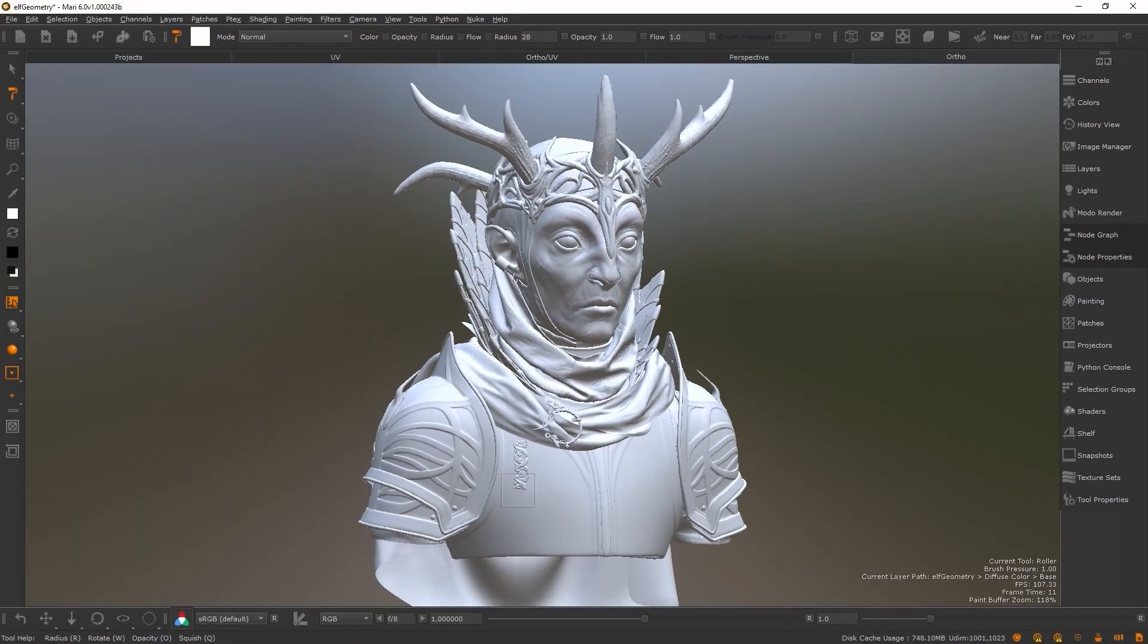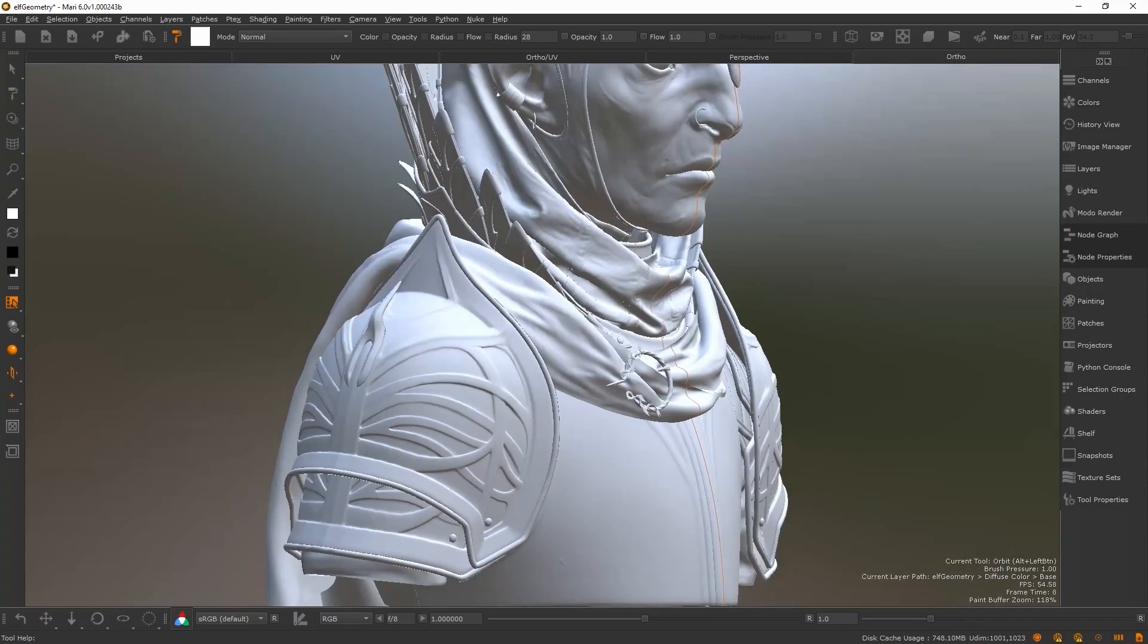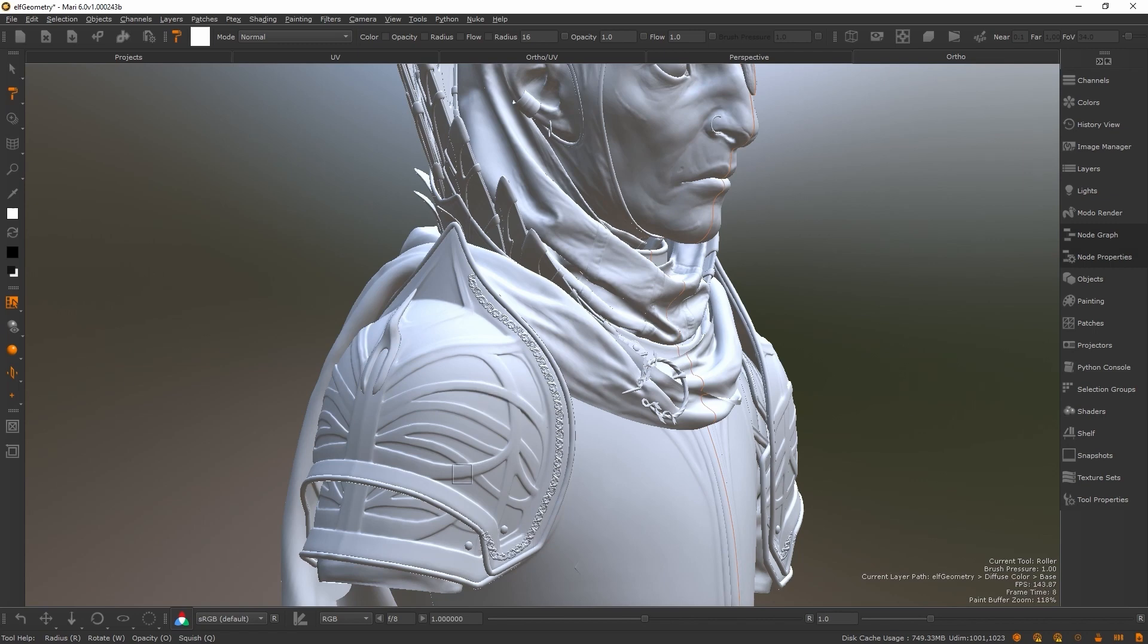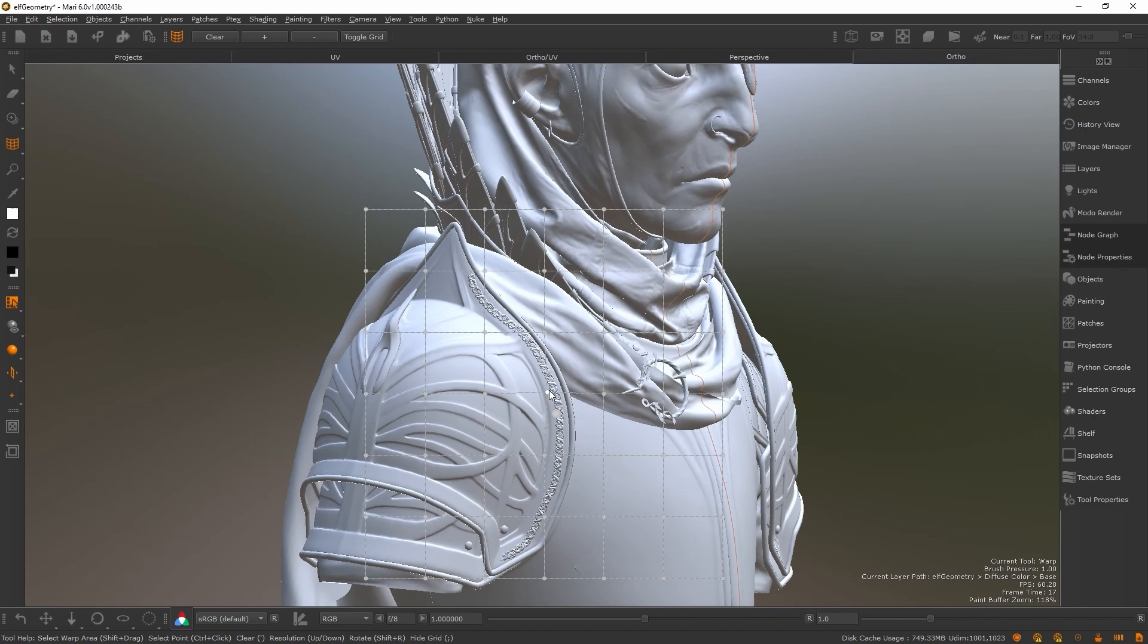The brush tip follows the direction of the stroke, creating seamless details with minimal effort. In addition to the powerful paint buffer controls, the tool provides unseen precision to the Mari brush engine.